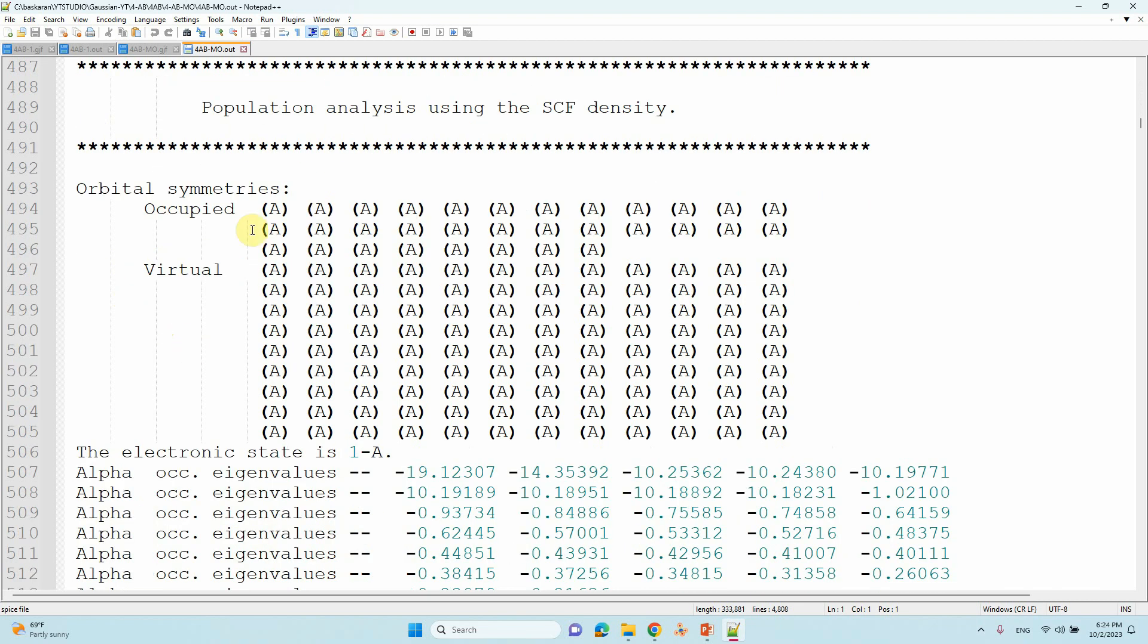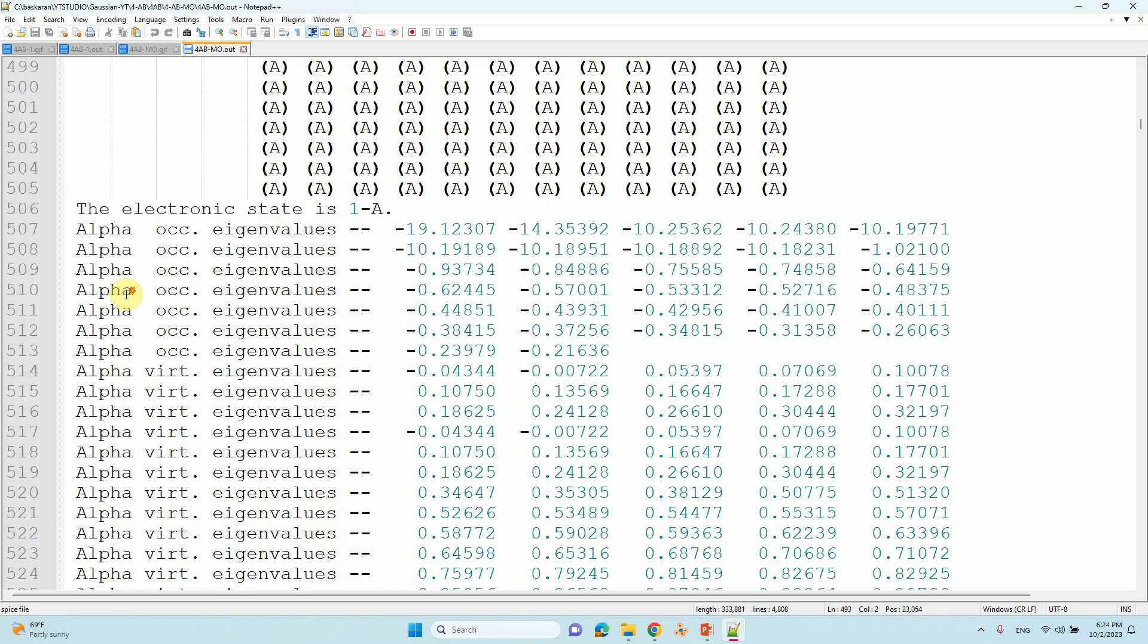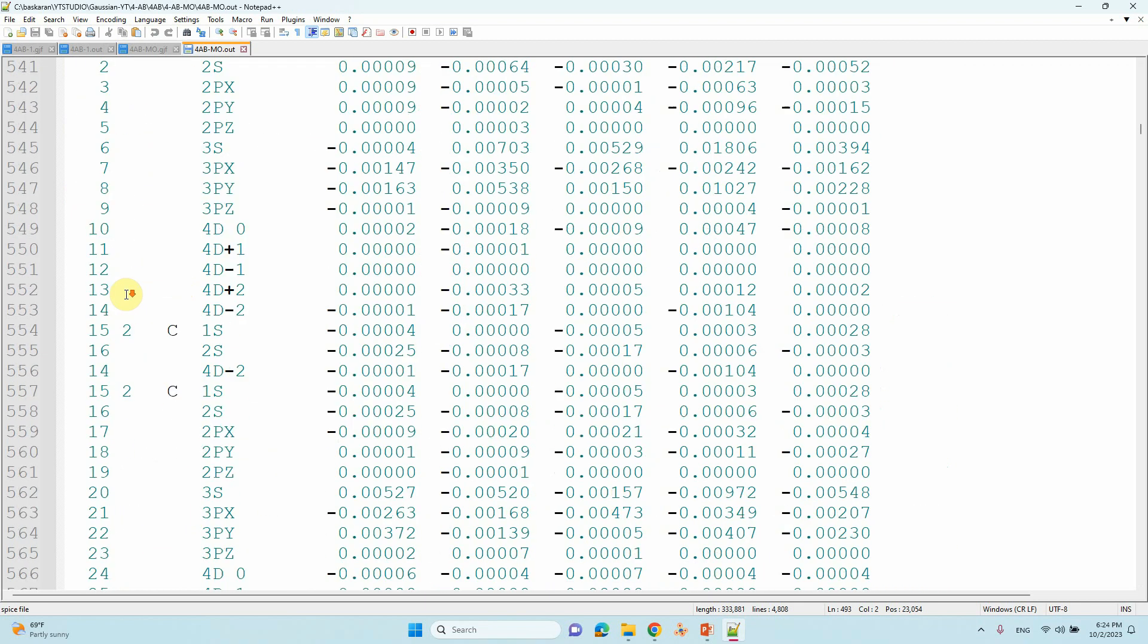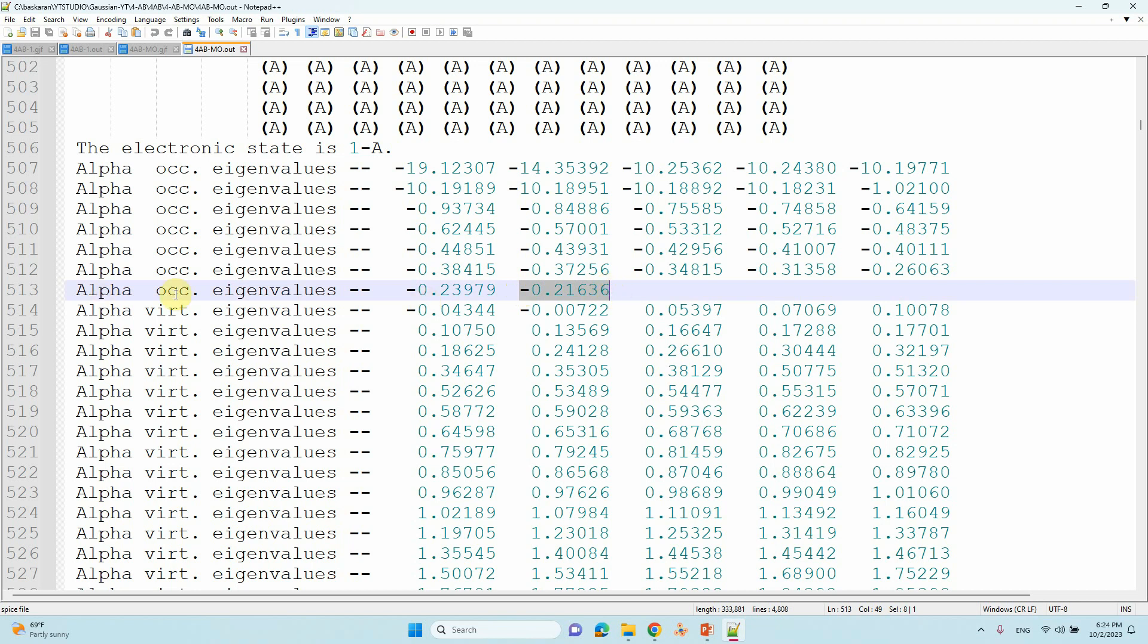From here only you can find your HOMO-LUMO energies. You can see here orbital occupancy. Here it is starting the alpha orbital. Alpha occupancy - this is the HOMO. This is the HOMO orbital with occupied eigenvalues.